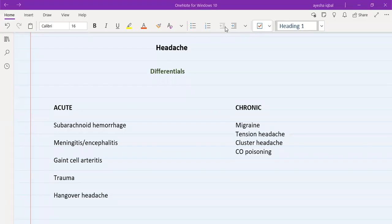Hello everyone. Today I'm going to talk about headache. As I've told you before, you need to know the differentials for each type of symptom by heart so that you are absolutely efficient in history taking, and you can rule out all the dangerous conditions, all the red flags, provide safety netting about the red flags, and provide good management to carry out your consultation very smoothly.